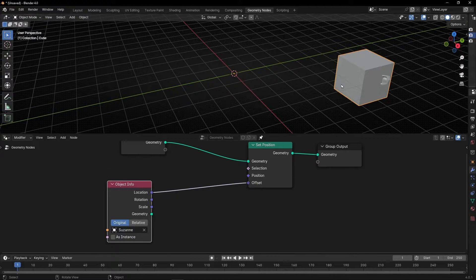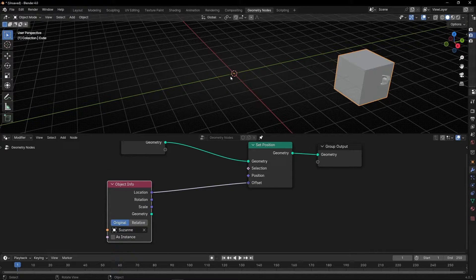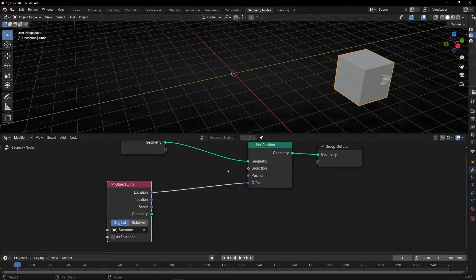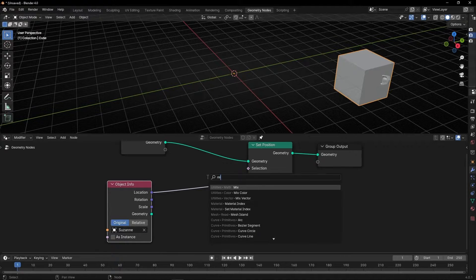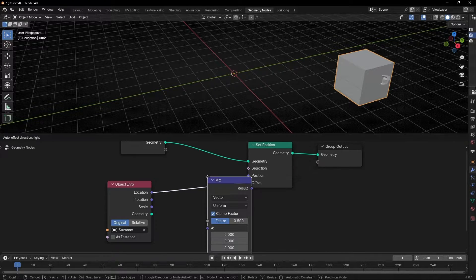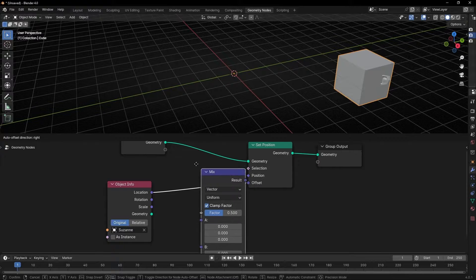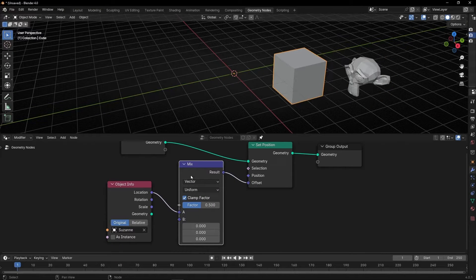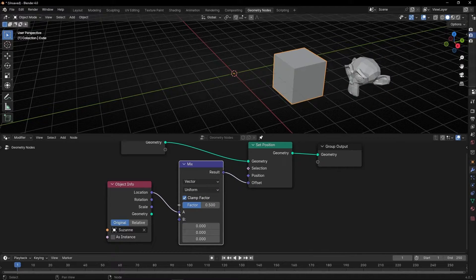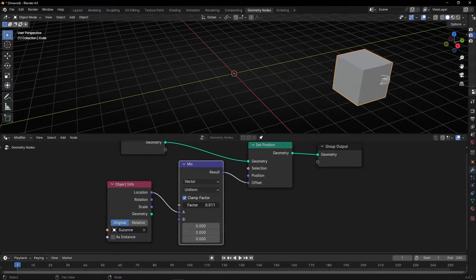But how do we make a transition from here to here? For this we need a Mix Vector node. This node allows you to change from one position to another position, and with this you can make the animation.